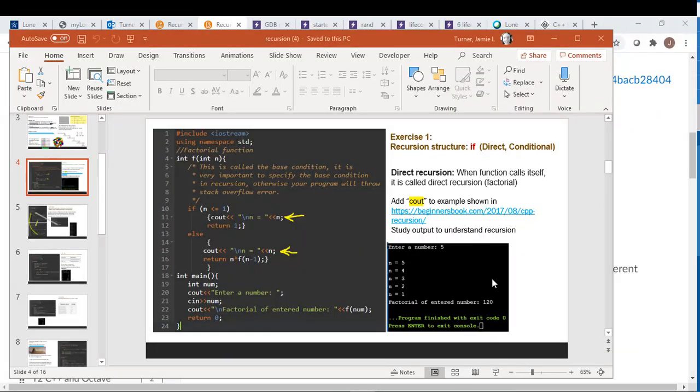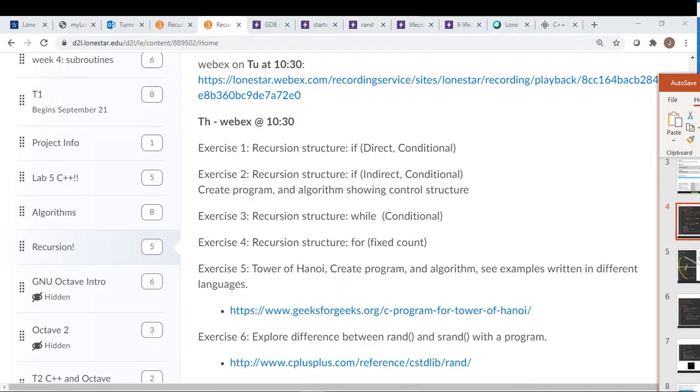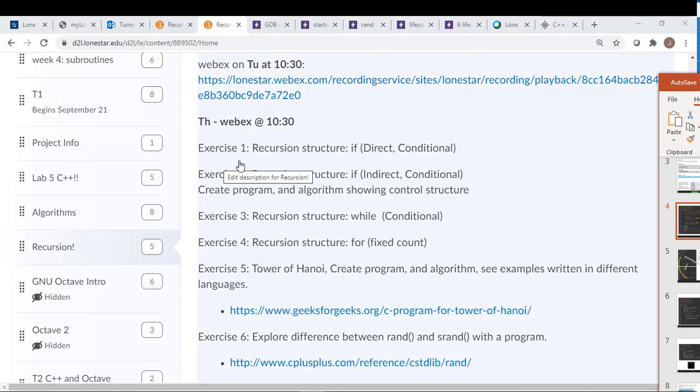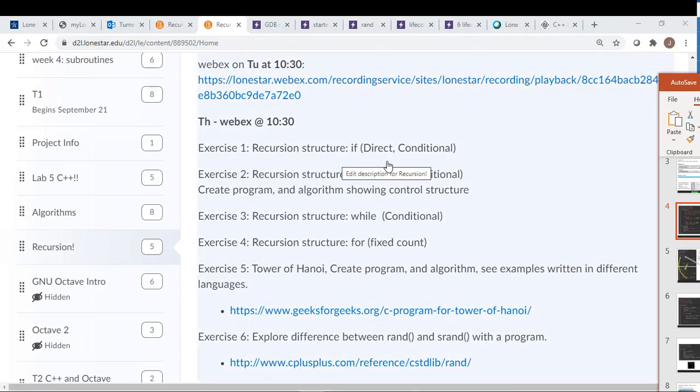Hi, so I thought I'd just do a quick video walking through a few of these. So this is going to be for exercise one, recursion, using an if statement.